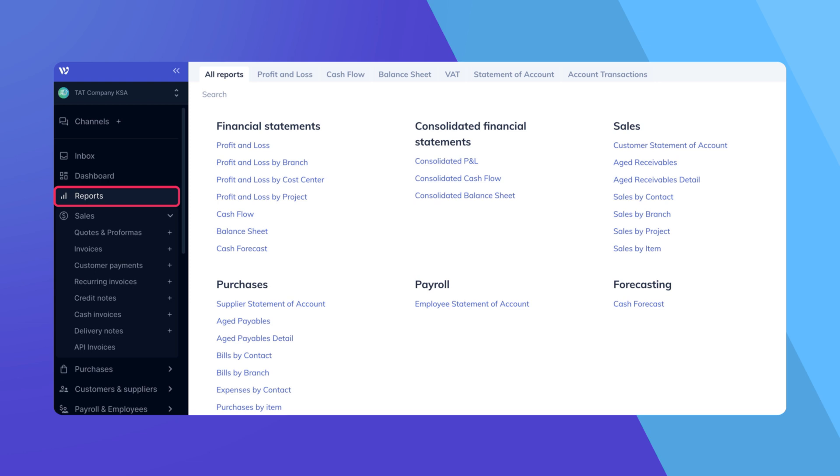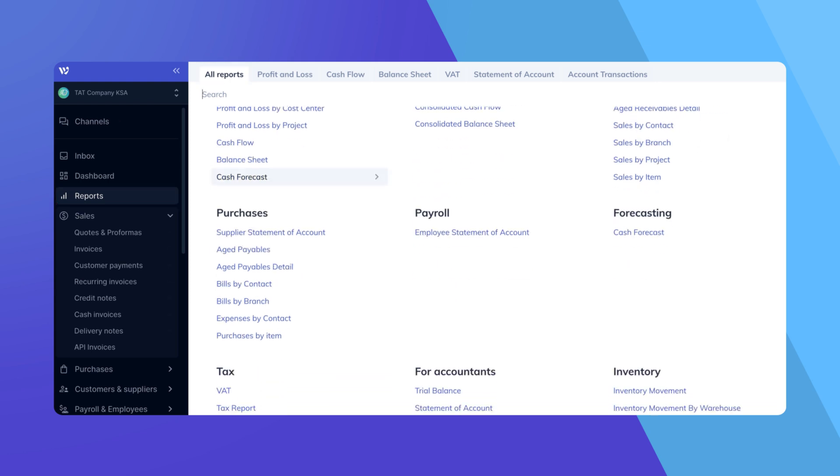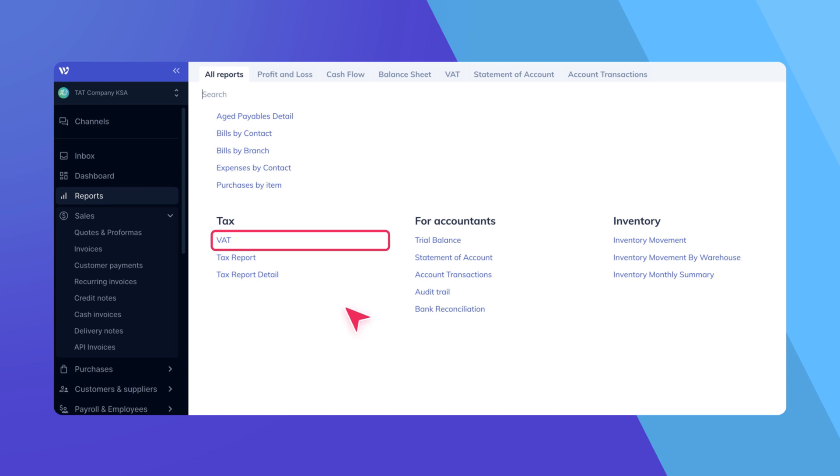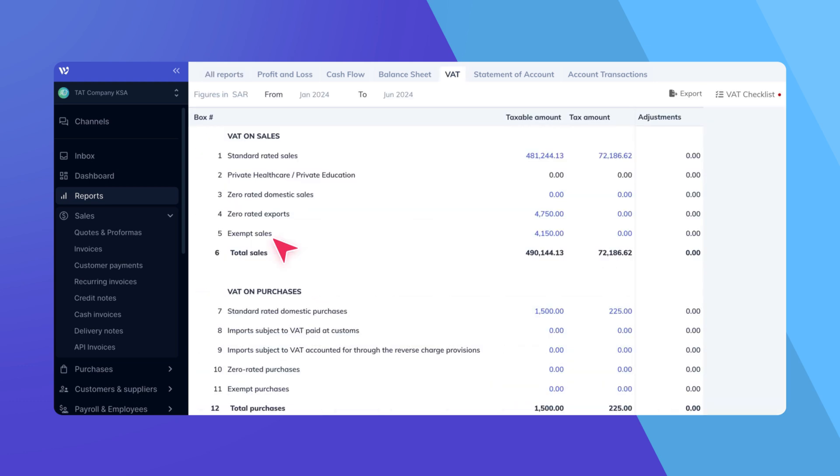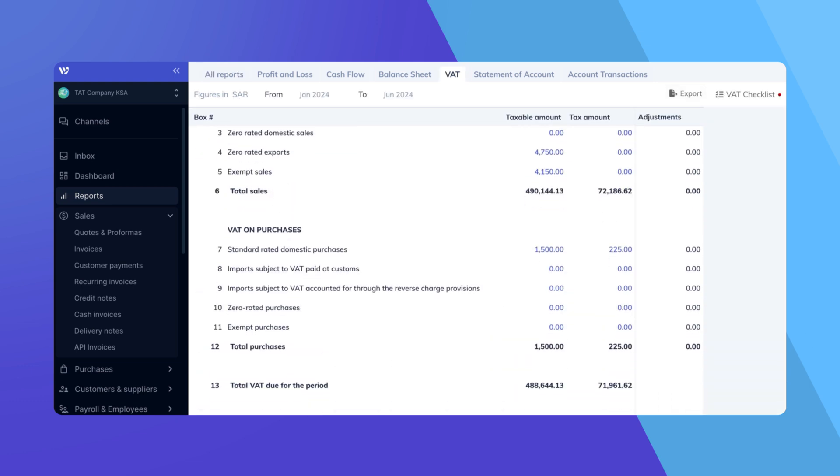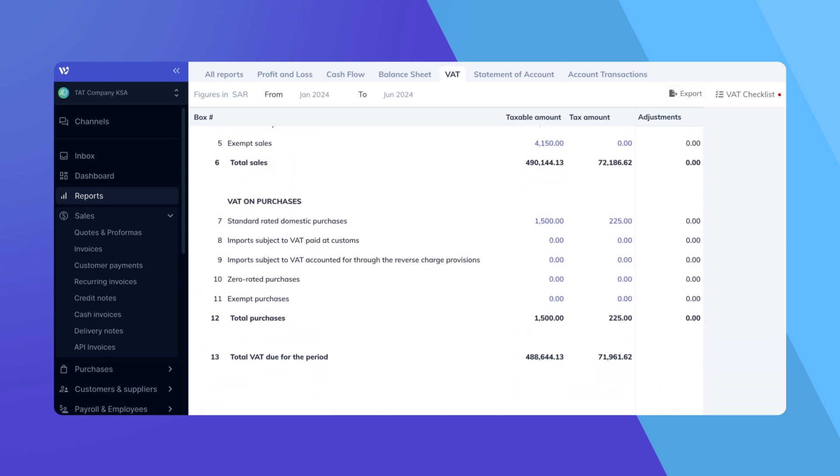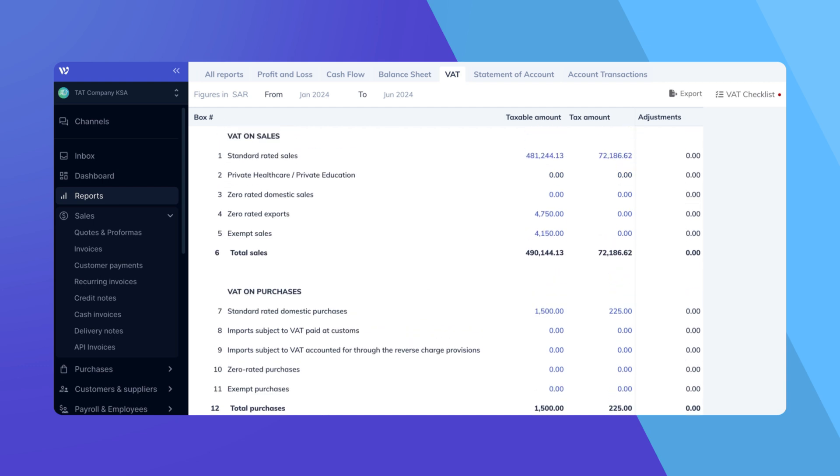Navigate to Reports from the side menu and make sure you're on the All Reports tab. Under the Tax section, find and click on VAT. Before exporting your VAT report, ensure that all transactions are accurate and comply with VAT regulations.